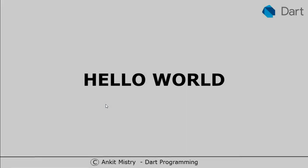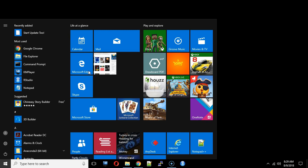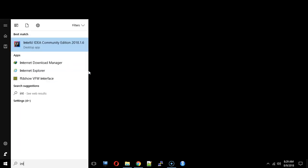Hi everyone, welcome back to Dart programming course. Let's get started with building a very simple Hello World application. For that, let's start IntelliJ IDE. You can go to your start menu and search for IntelliJ and it will pop up with IntelliJ IDE Community Edition.